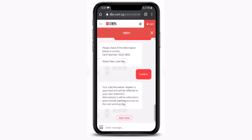After you're done selecting, you'll have to review and confirm your details. Once you're done, tap on 'confirm' which is right at the bottom. That is how you can waive a credit card cashline fee or charges on your DBS account.